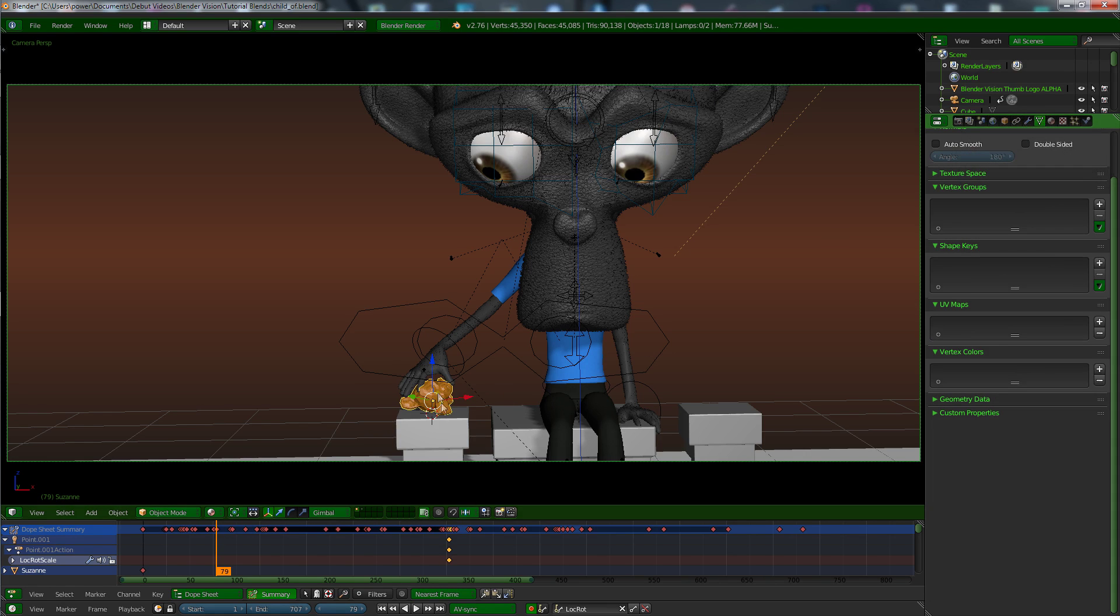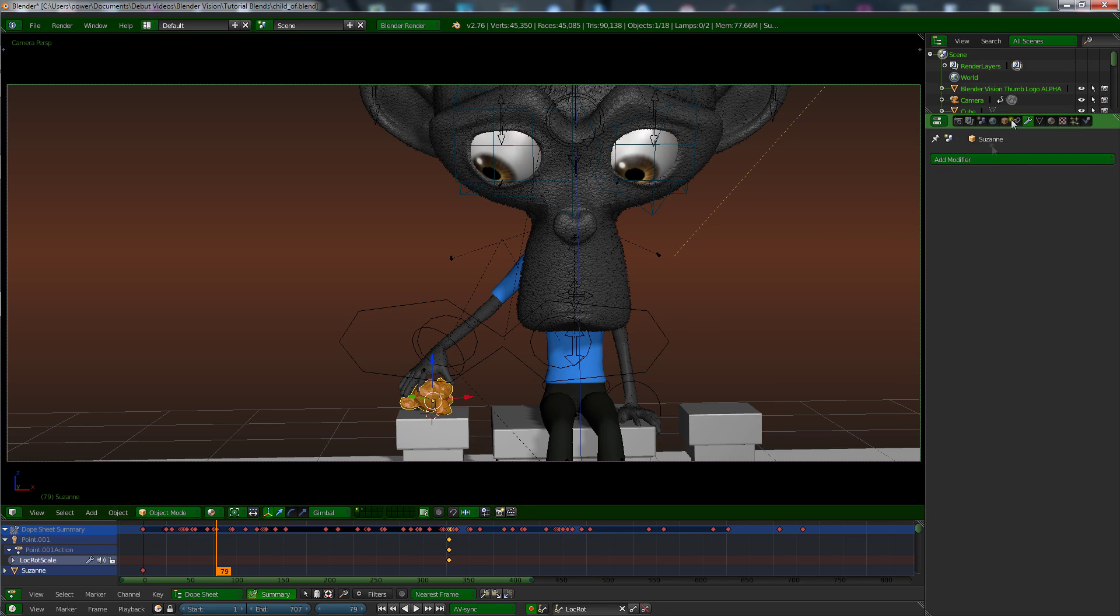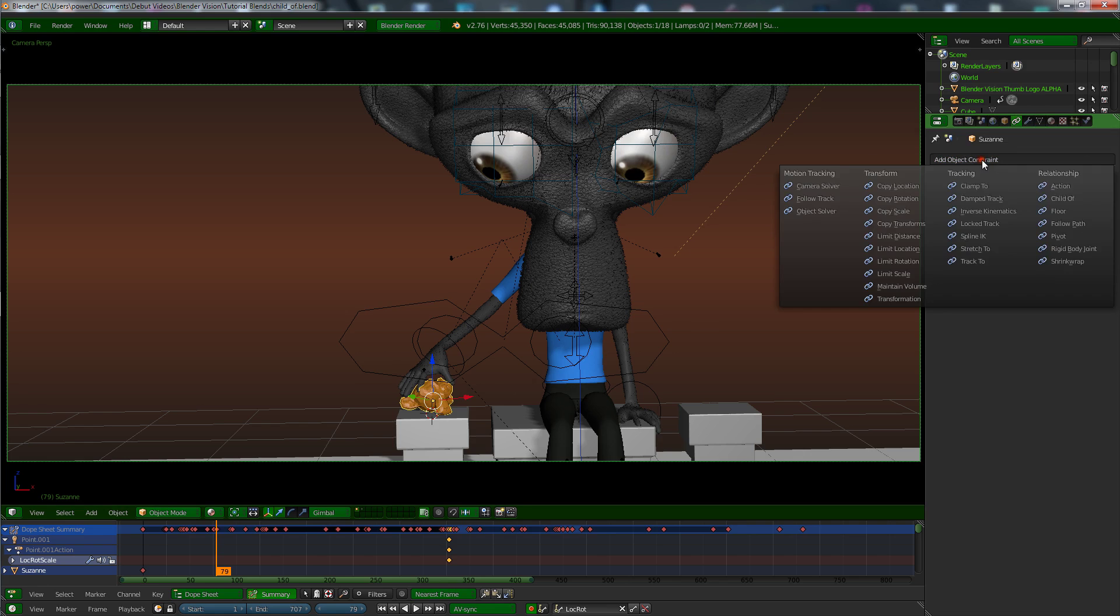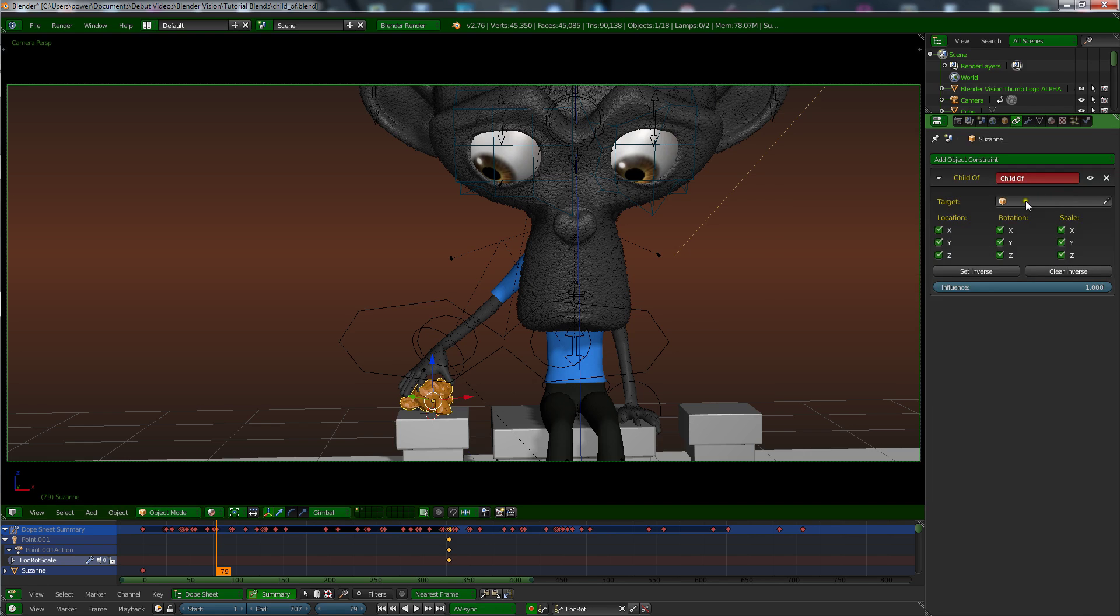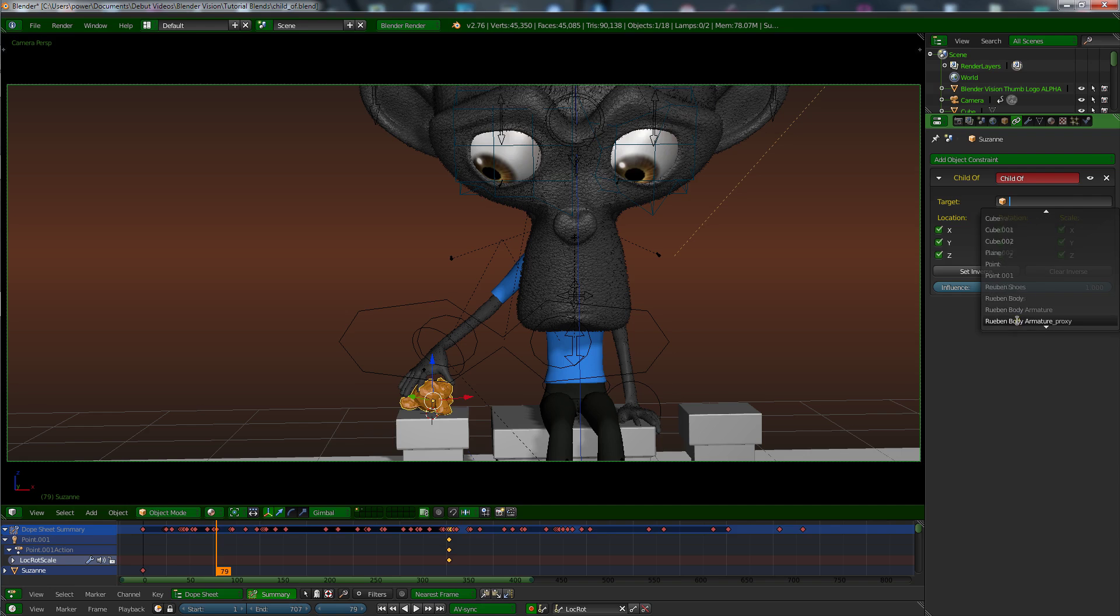So what you want to do is with the object selected, you want to go to your constraints. There you want to add a child of constraint, and in the target you want to select your character's armature, which in this case is Ruben body armature proxy.